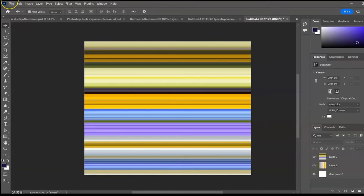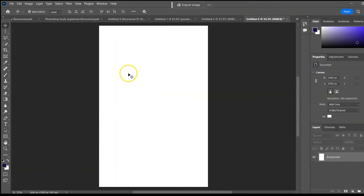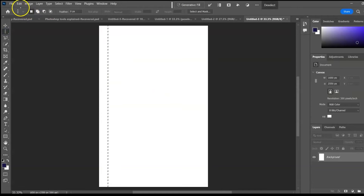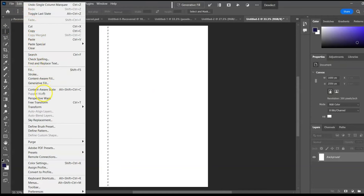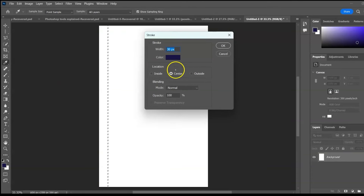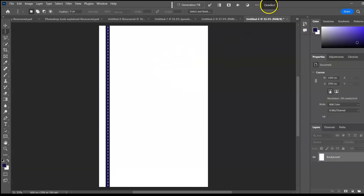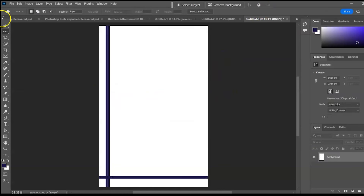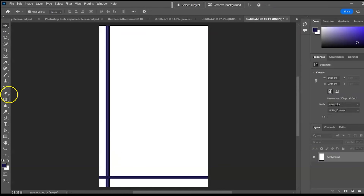Here's another design approach: select the vertical marquee tool and click on the page. Go to Edit > Stroke, change the stroke size, color, and location to your preference. Repeat with the row marquee, then use the paint bucket to add fills.